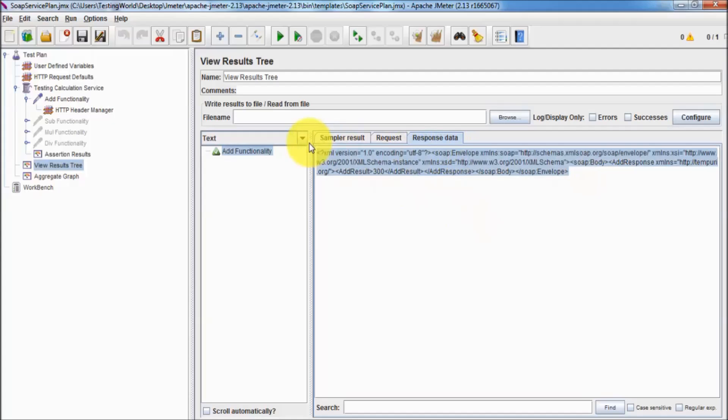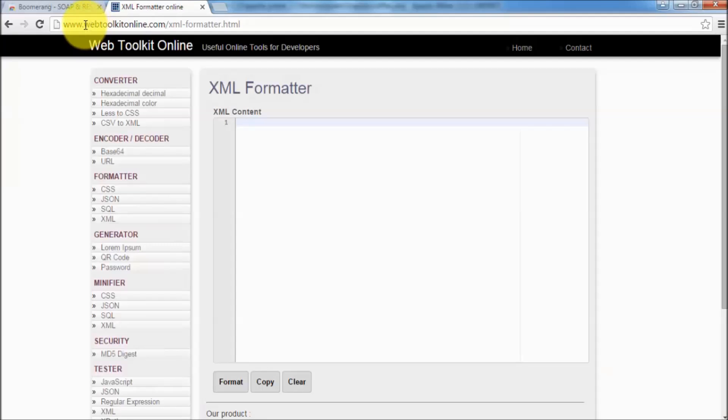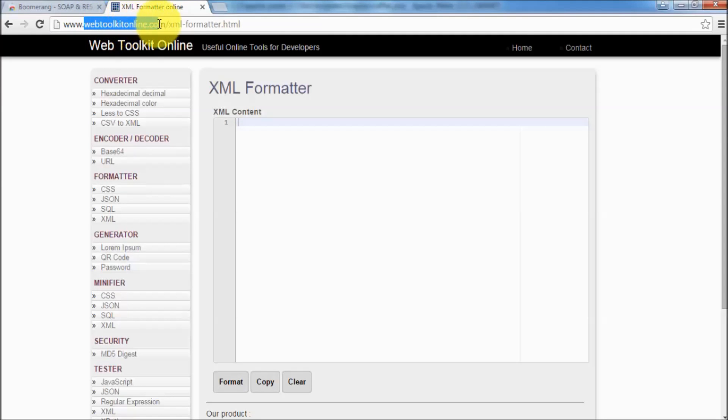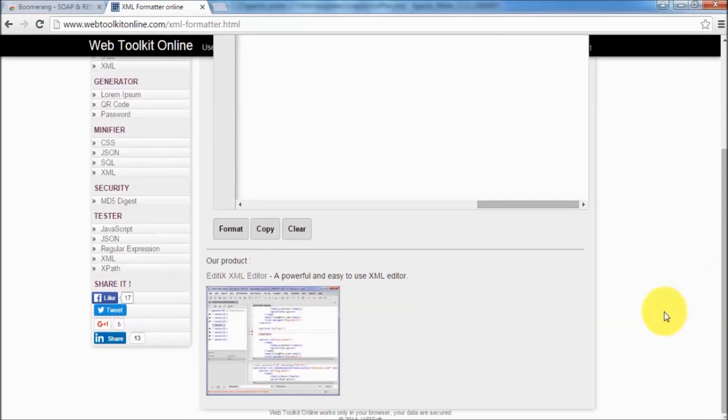I want to convert it or make it in the XML format. So I copy this and we have a site that is www.webtoolkitonline.com. Here we can convert XML content into proper format.